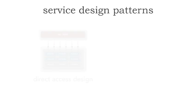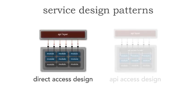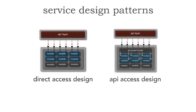There's two basic kinds of design patterns for services. The first is something called a direct access design, and the second is something called an API access design. Now, what I want to do is show you each of these designs and then also let you know which one is my favorite and why.